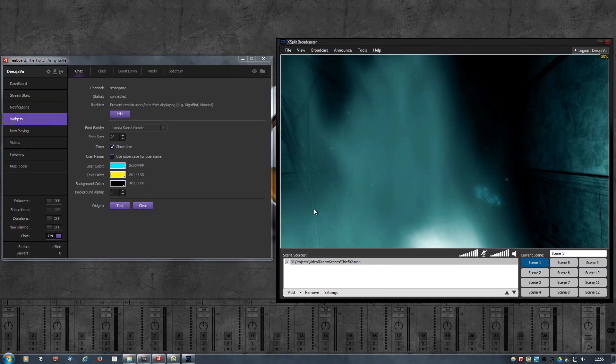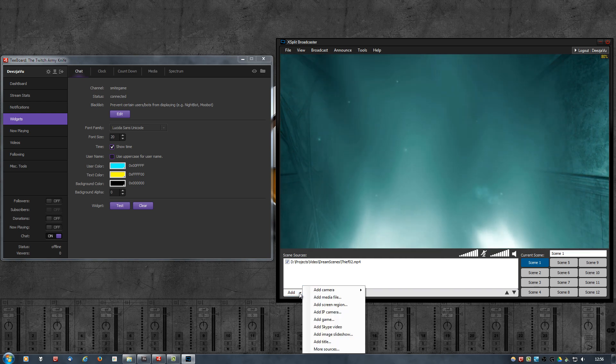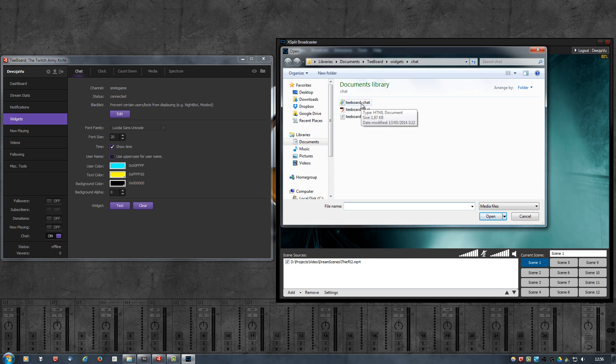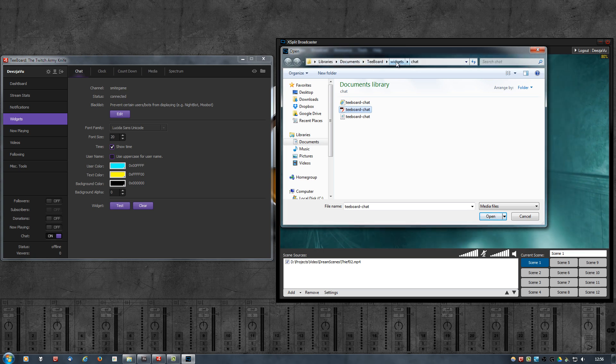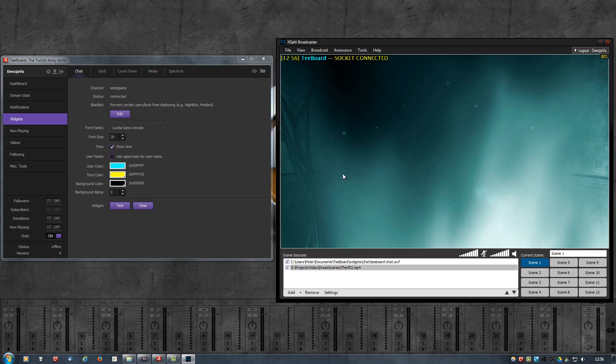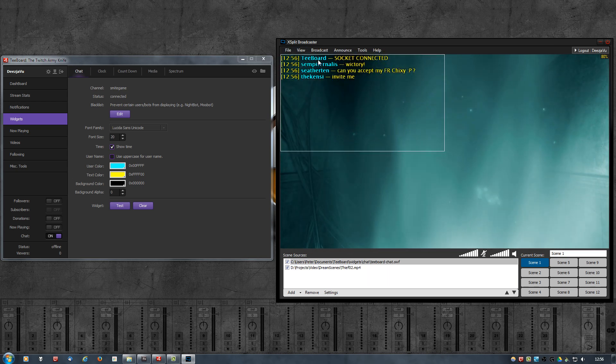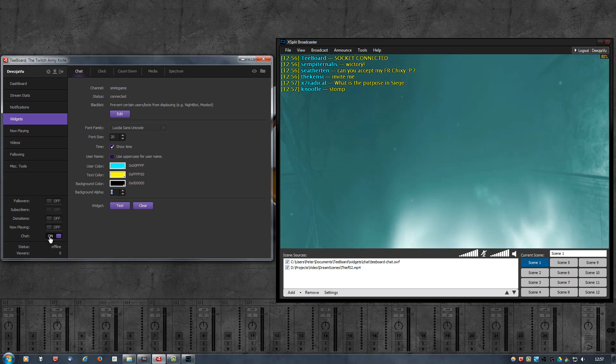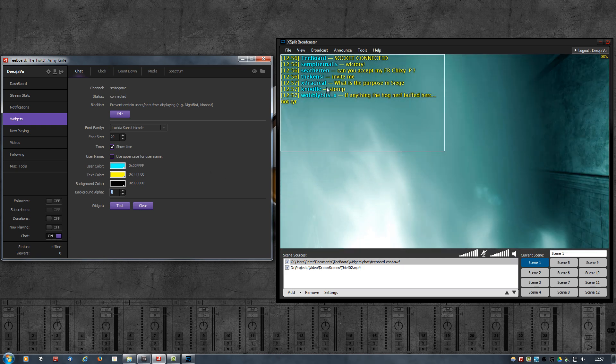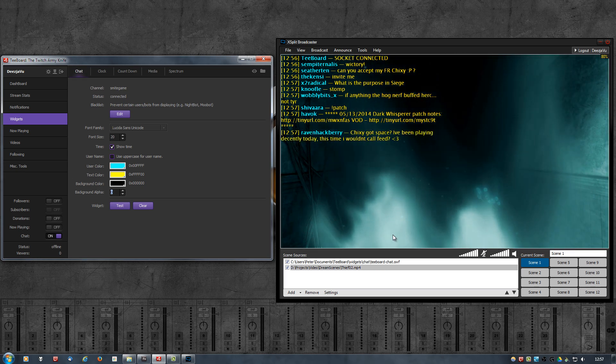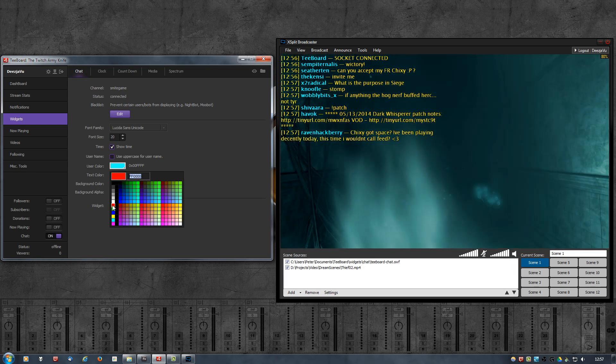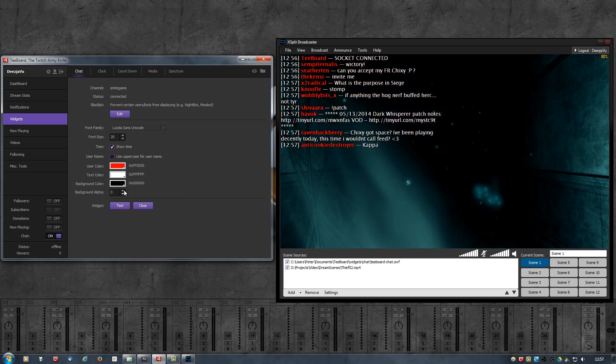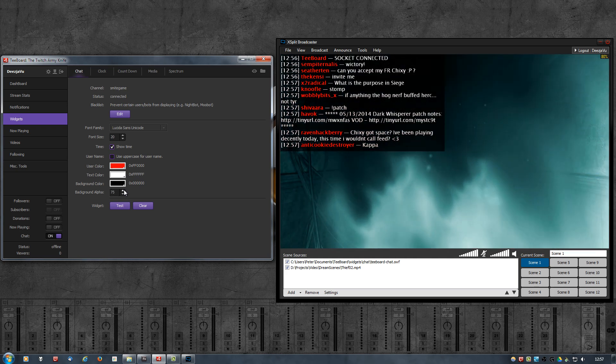In case you are using XSplit, adding the chat is as simple as clicking the Add button and add a Media File. And instead of selecting the HTML file, you select the SWF file directly, which is in your user documents Tboard Widgets Chat. Click on Open, and it connects to Tboard. Socket Connected. In Tboard, I already had the chat option set to on, so it automatically connects and joins the chat room.